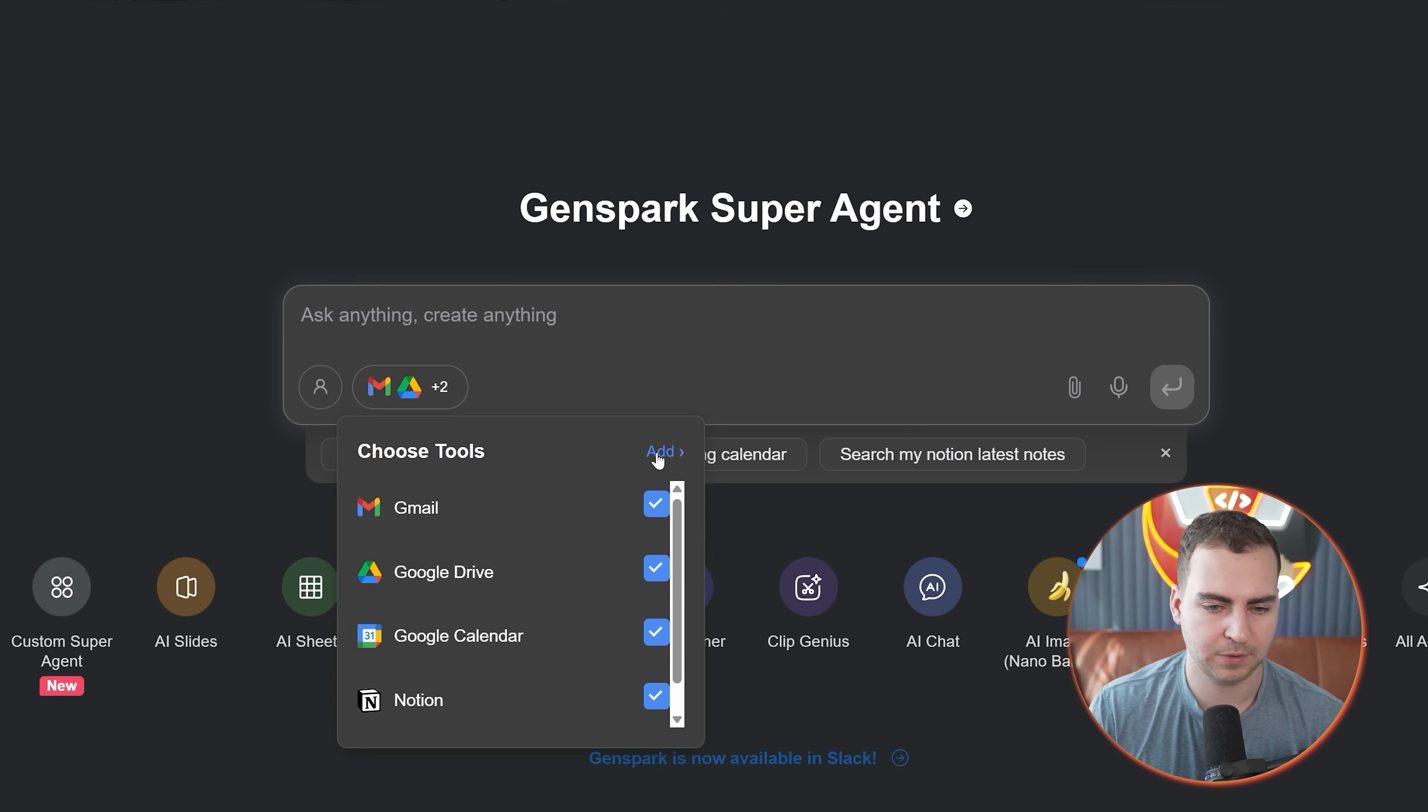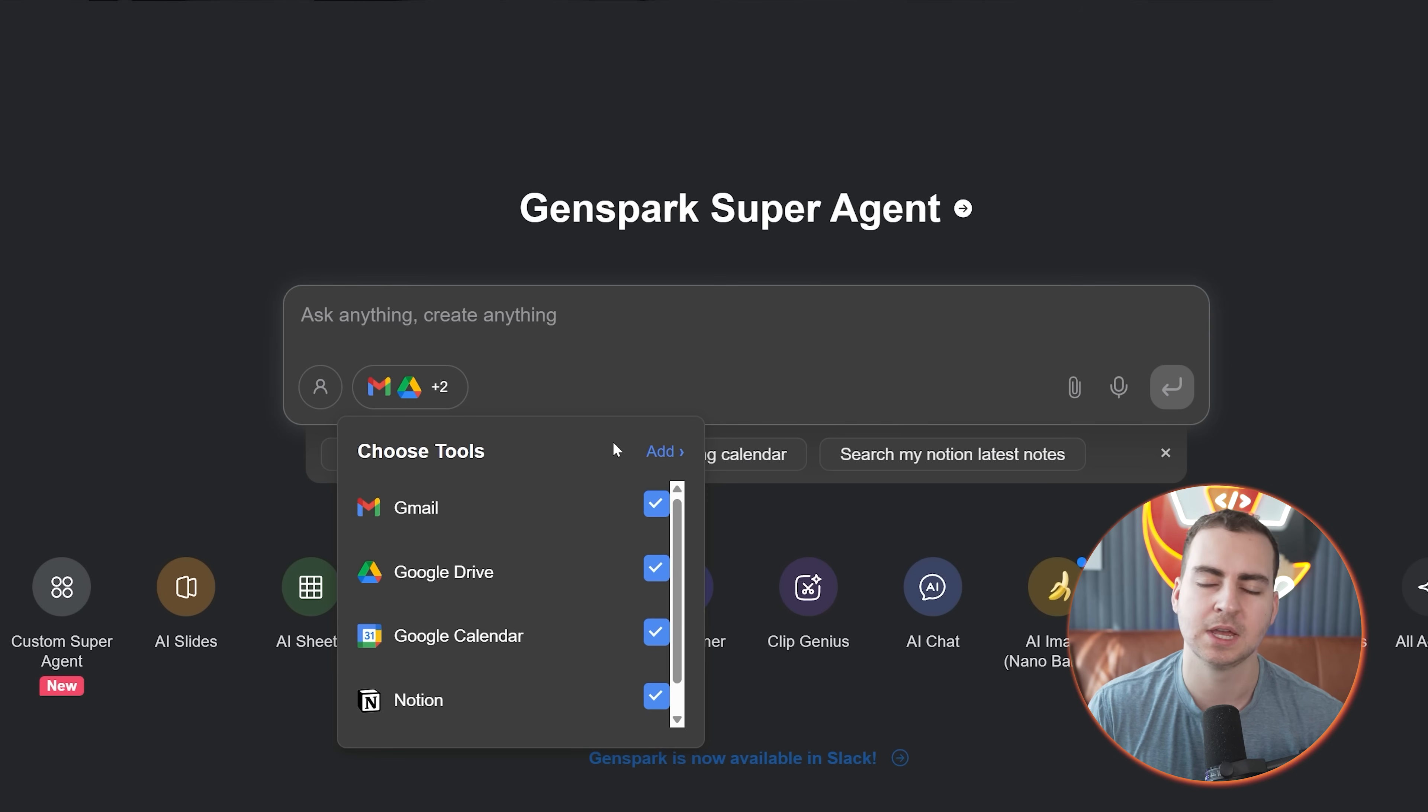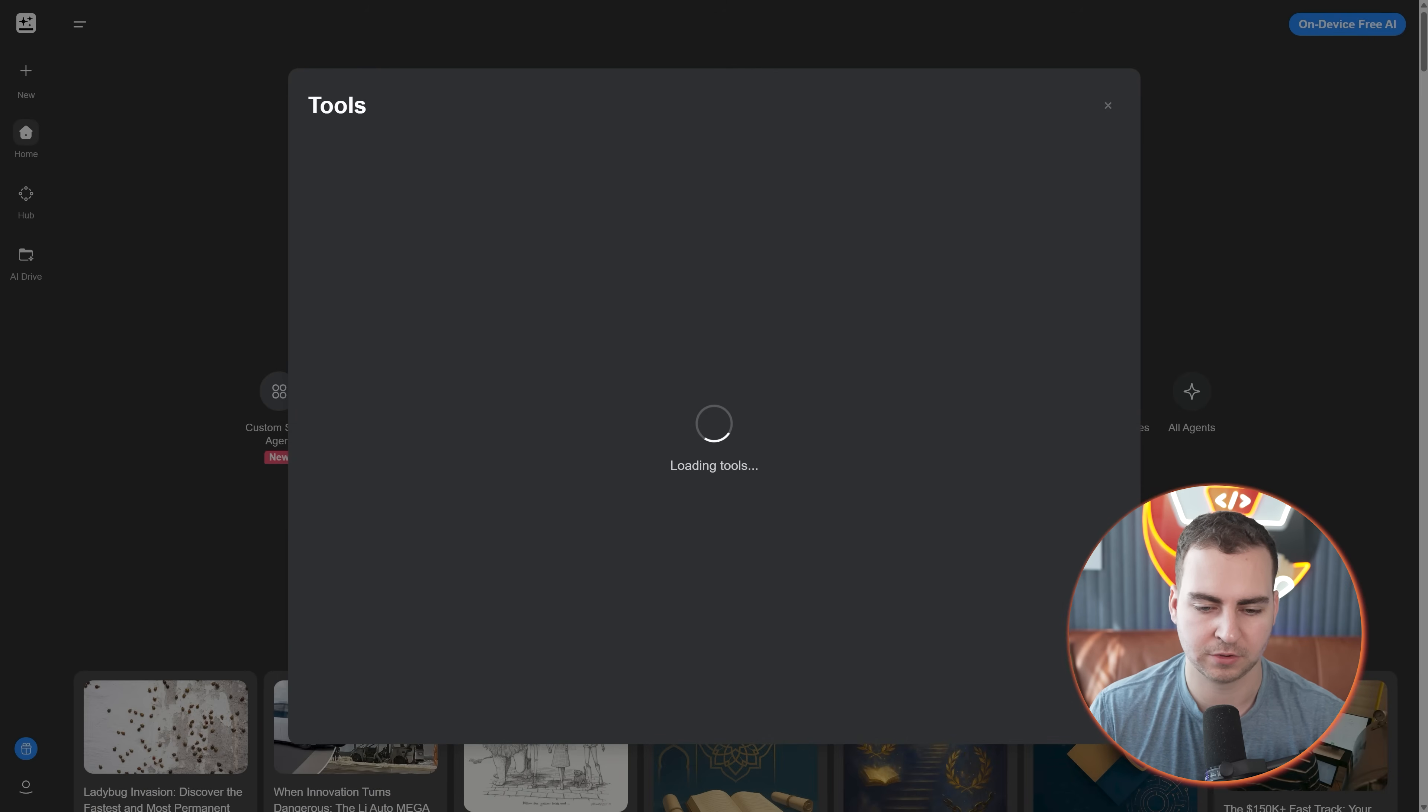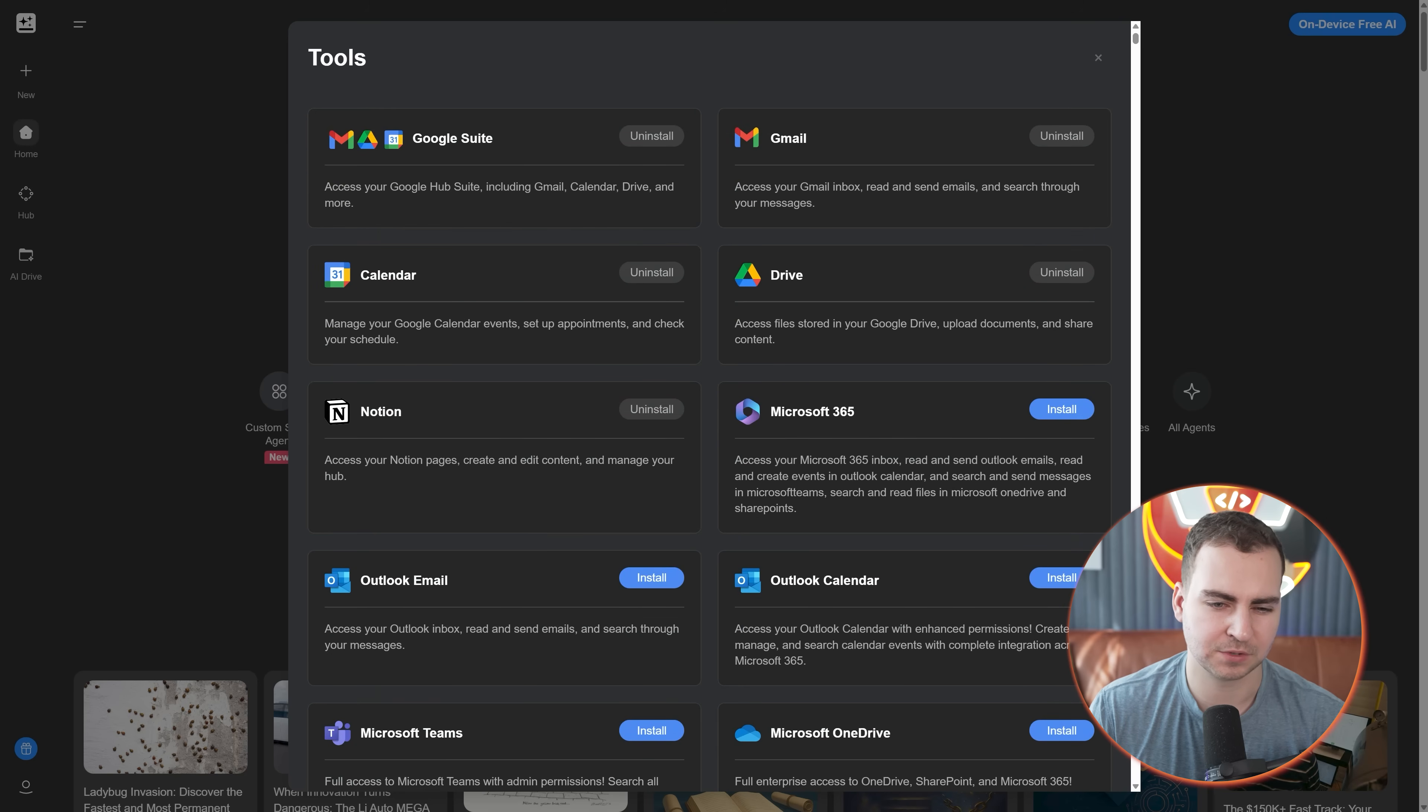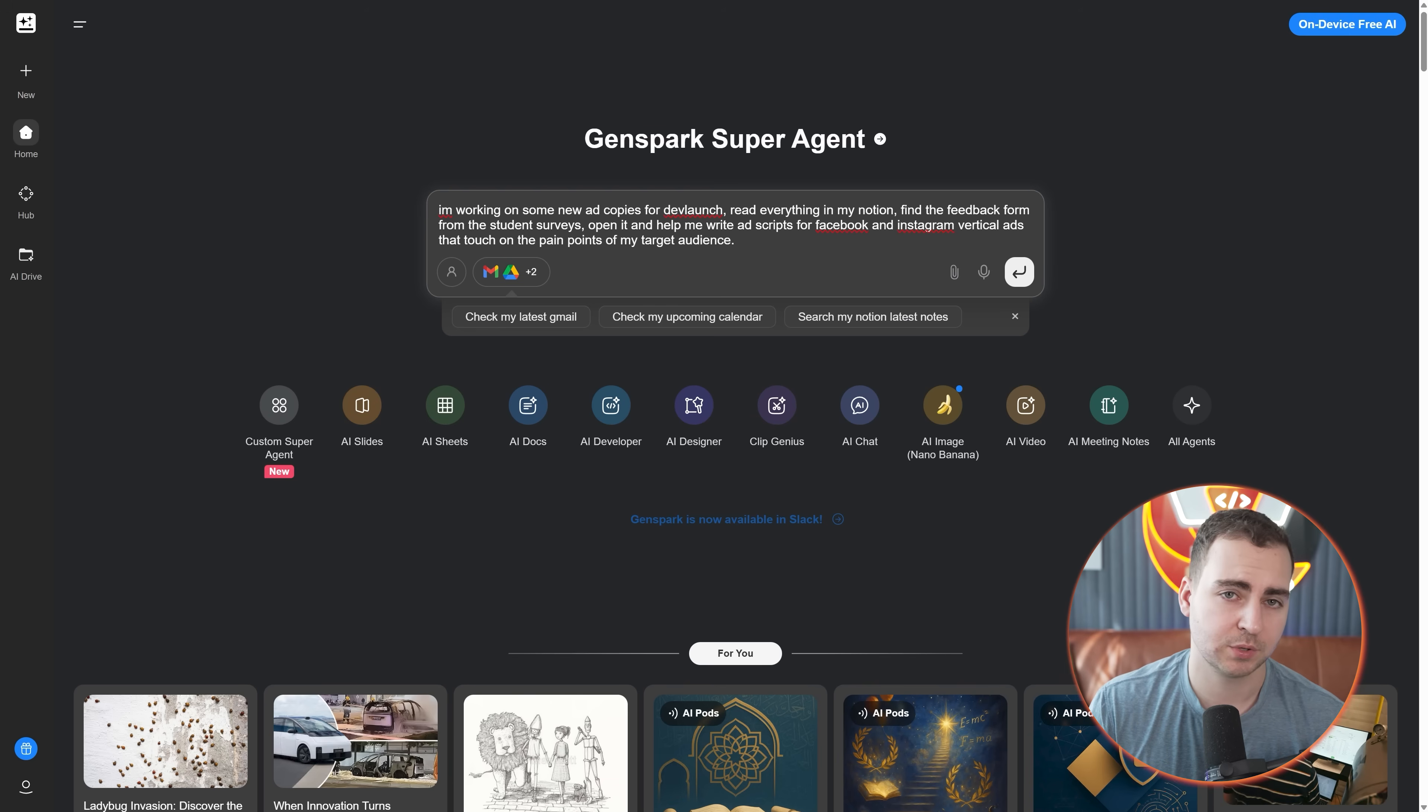It makes it very easy to integrate with things like Google Drive, Gmail, Calendar, et cetera. If we have a look here at the tools, you can see that I've already connected both my Gmail, Google Drive, Google Calendar and Notion. And I do have to say that it was very easy to connect those. In this case, you just sign in with your account, press a single button and you're good to go.